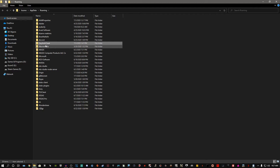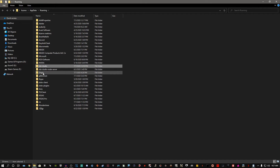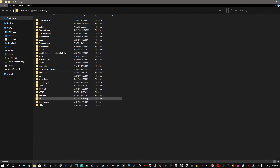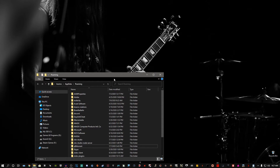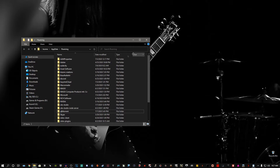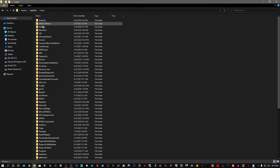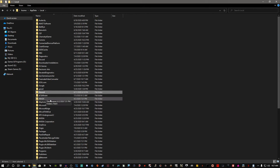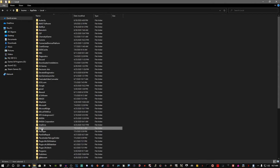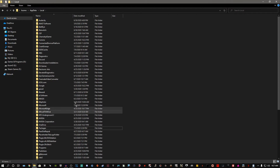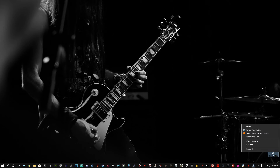Inside the Roaming folder, click anywhere and press O to jump to items starting with O, find the Origin folder, and delete it. Then navigate to the Local folder inside AppData, press O again to find the Origin folder there as well, and delete that too. Right-click your Recycle Bin, empty it out, and confirm the deletion.